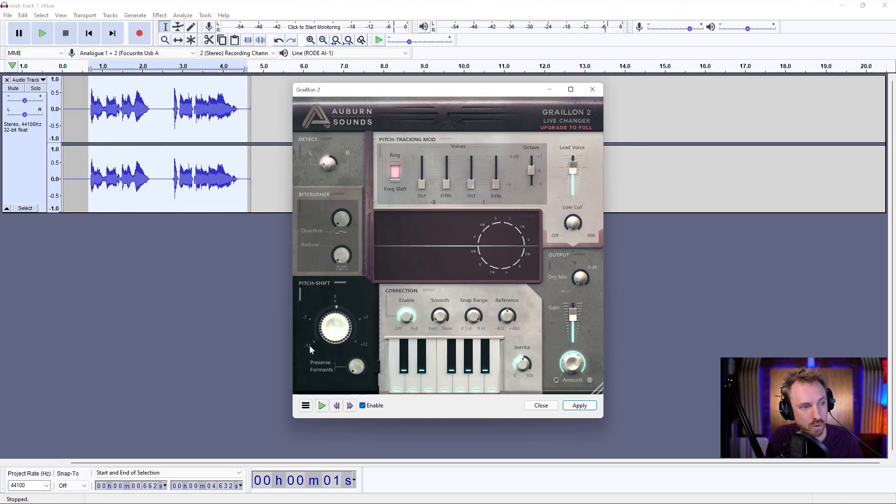So as you can see, a really basic way to get things going. Check it out. Graylon 2. The download link is in the description to this video. And get your vocals like Travis Scott.